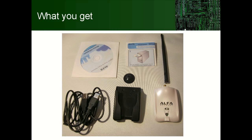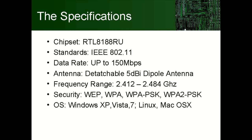So we move over to the specs. The chipset is from Realtek. It's called RTL8188RU. The standard supported are IEEE 802.11 BGN mode N. The N mode allows data rates up to 150 megabits per second. The antenna as I said before is a detachable 5dBi dipole antenna at least in my package. The frequency range is from 2.412 to 2.484 GHz. I guess that's the 14 channels of the WiFi spectrum.